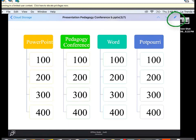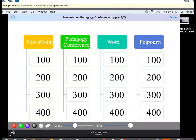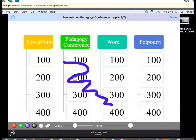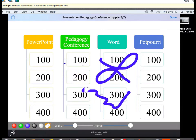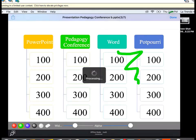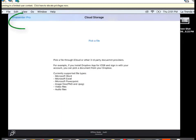You can also annotate on the slides. At the top right, tap the pencil icon to get a menu at the bottom where you can choose the size and color of your drawing, and there's also an eraser. Select a color, then use your finger or a stylus to annotate on the slide. To erase annotations, tap the eraser and use your finger or stylus. When done annotating, tap Done. To go back, tap Cloud Storage at the top left, then V-Presenter Pro at the top left again.